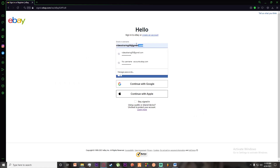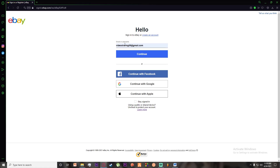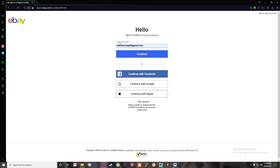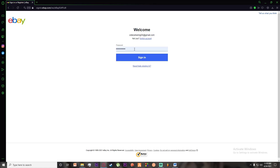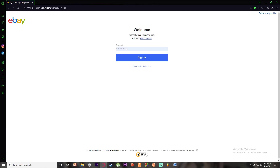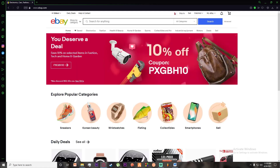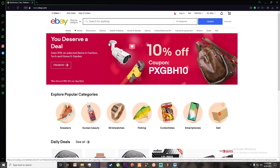On the sign-in page, go ahead and enter your email or username where it asks, then click Continue. After that, enter your password and click Sign In, and you will be logged in to your eBay account.